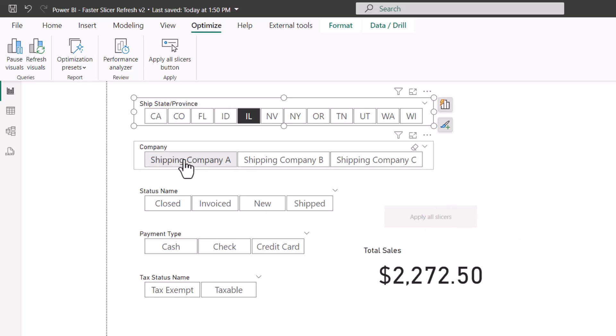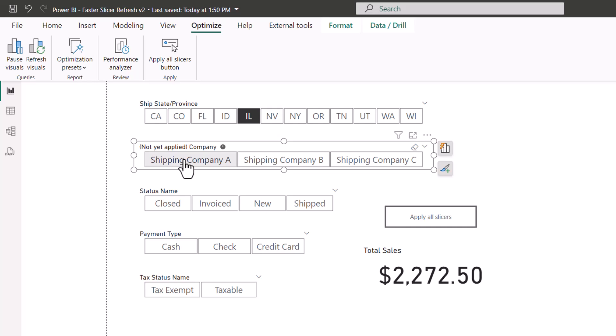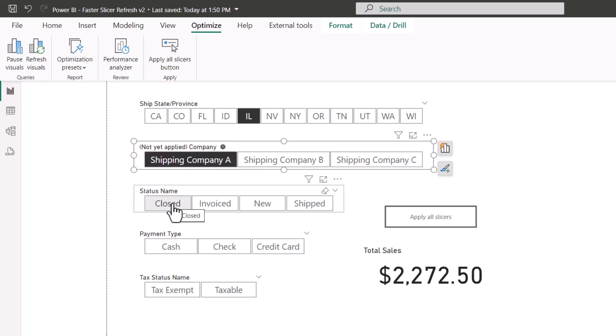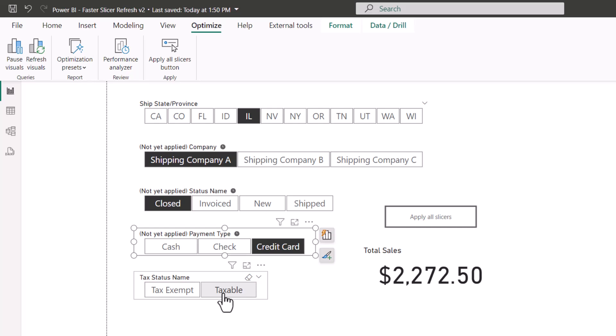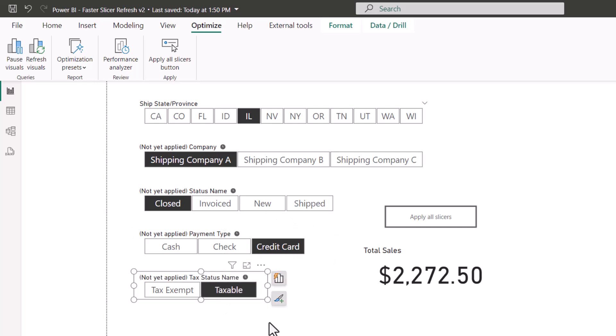If I were to select shipping company A, the total sales has not changed, but we get a note saying that the company slicer hasn't been applied. This allows me to go through and select a different status, a different payment type, a different tax status. None of these are actually applying their options.